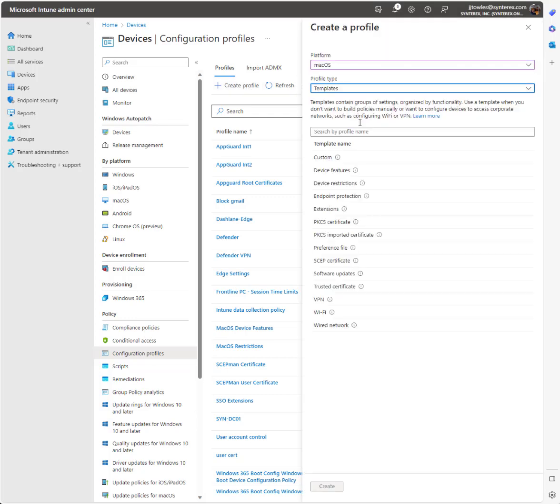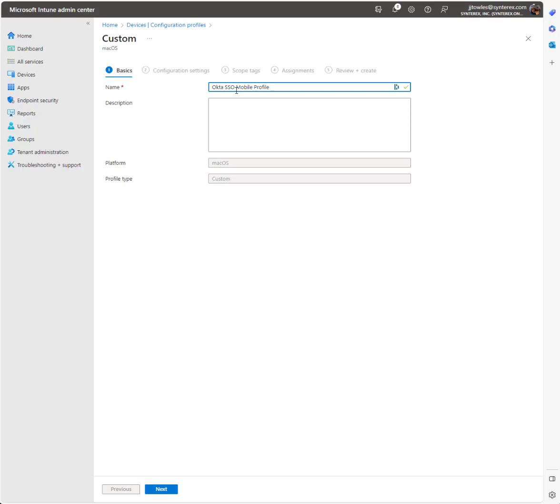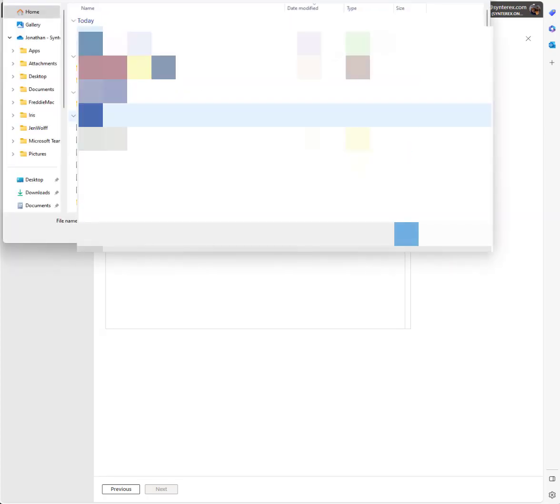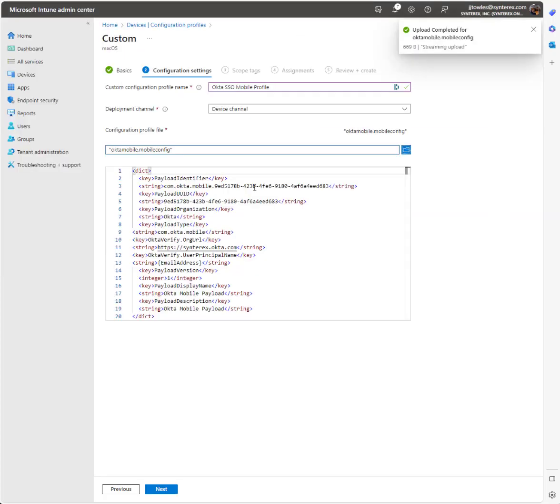In templates we're going to go custom. We'll call this one Okta SSO mobile profile. Now from here we're going to select the file. You see that just pops the whole thing in there.